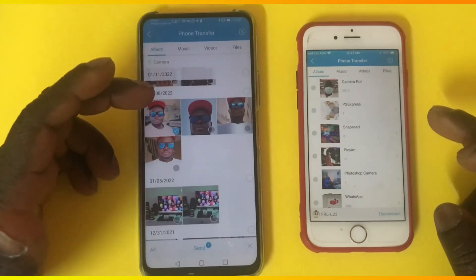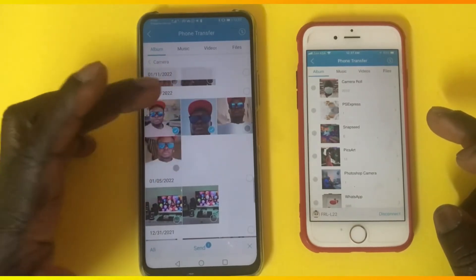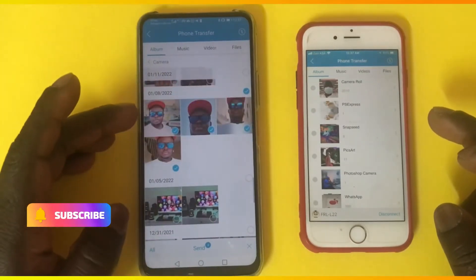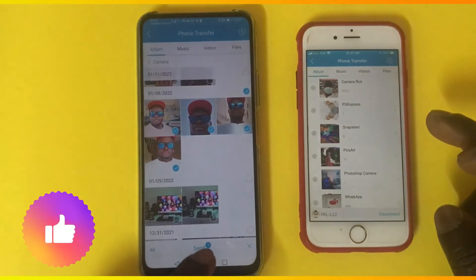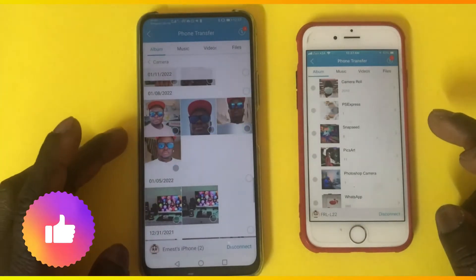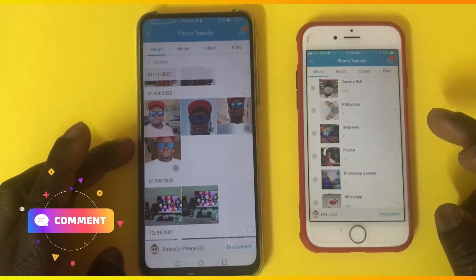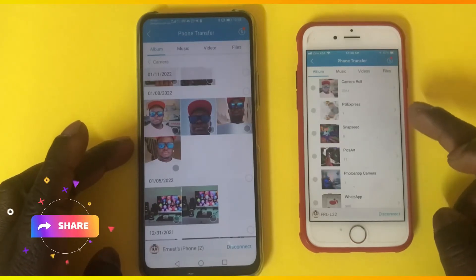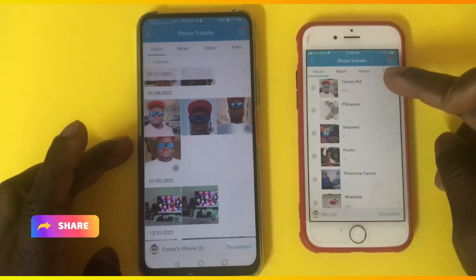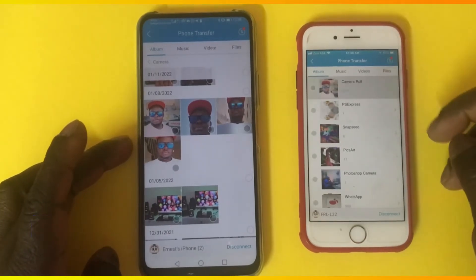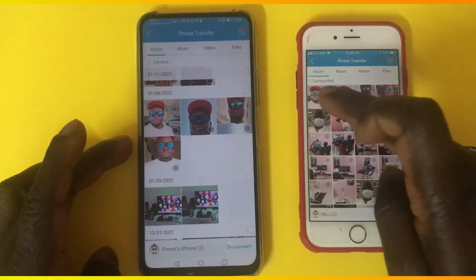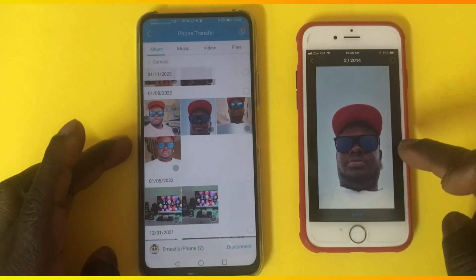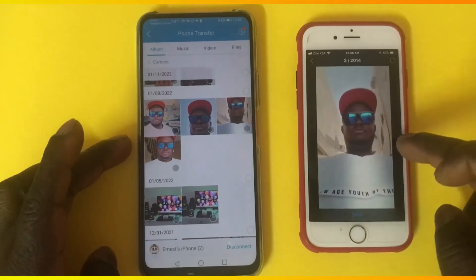You have an option to select more photos as well. I'm going to select these four photos and tap 'Send.' You'll get a notification on the iPhone. You can see that all four photos I sent have been successfully received on the iPhone.